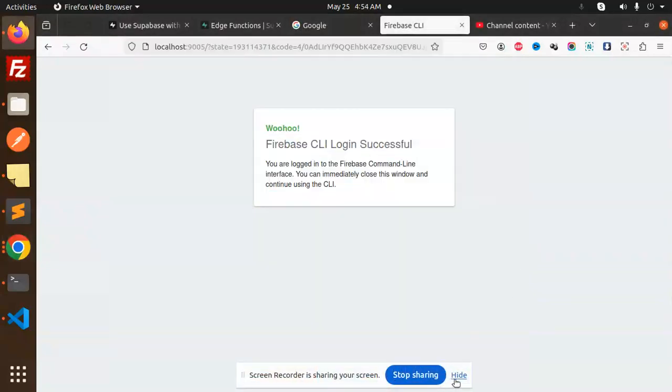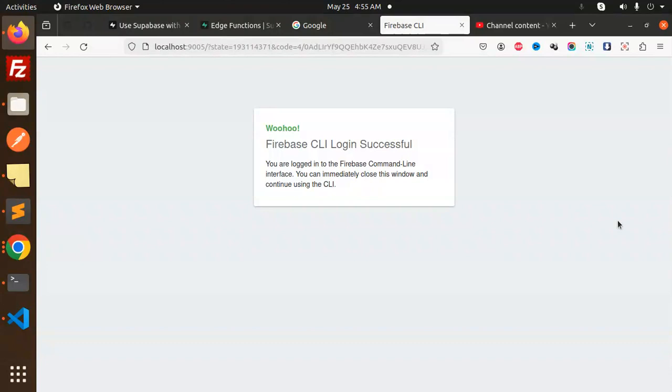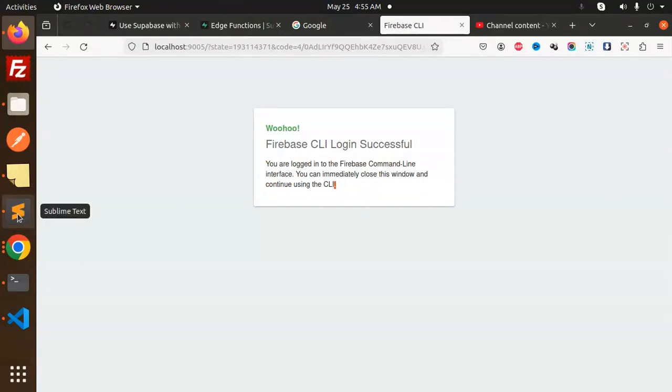Hello friends, welcome back to the new tutorial of Firebase Node shares. Today we are going to learn how to upload files to Firebase using cloud functions. Those who haven't subscribed to my channel yet, please subscribe. If you like the video, please like, share, and comment. Let's get started.